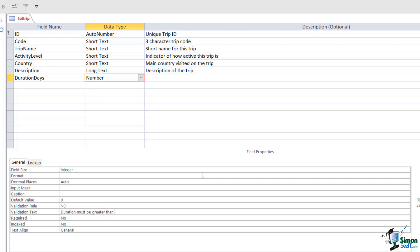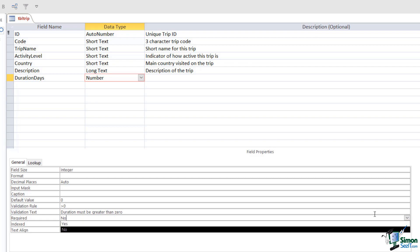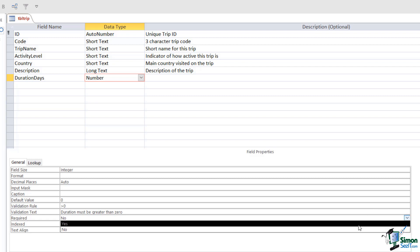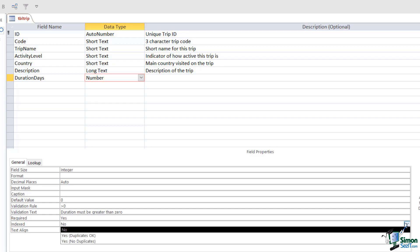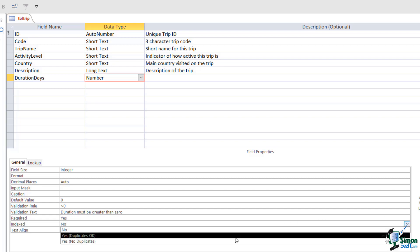Is the duration required? Yes it is. Every trip must have a duration. Do we want it to be indexed? Yes we do, because people will often search on the length of a trip before they select it.